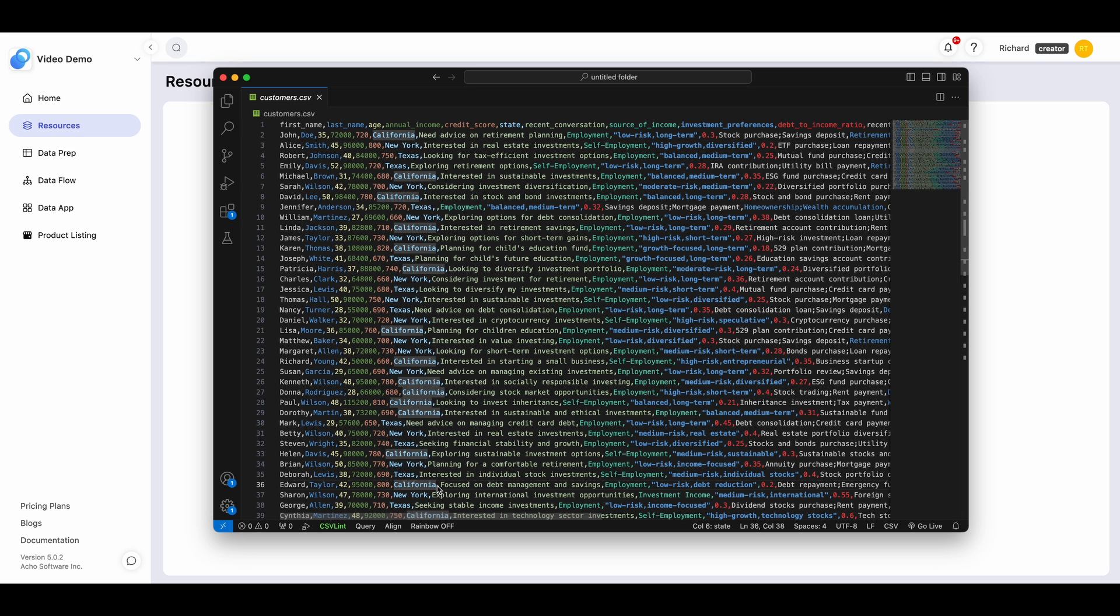Let's say you have a customer data CSV here, and you want to convert it to a searchable database for all of your team members to explore.